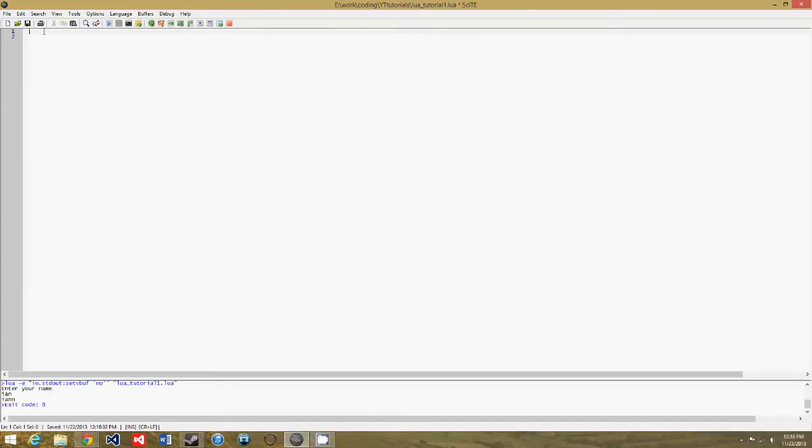Alright, so now let's start off the text game. The first thing we're going to do is ask the user for their name.